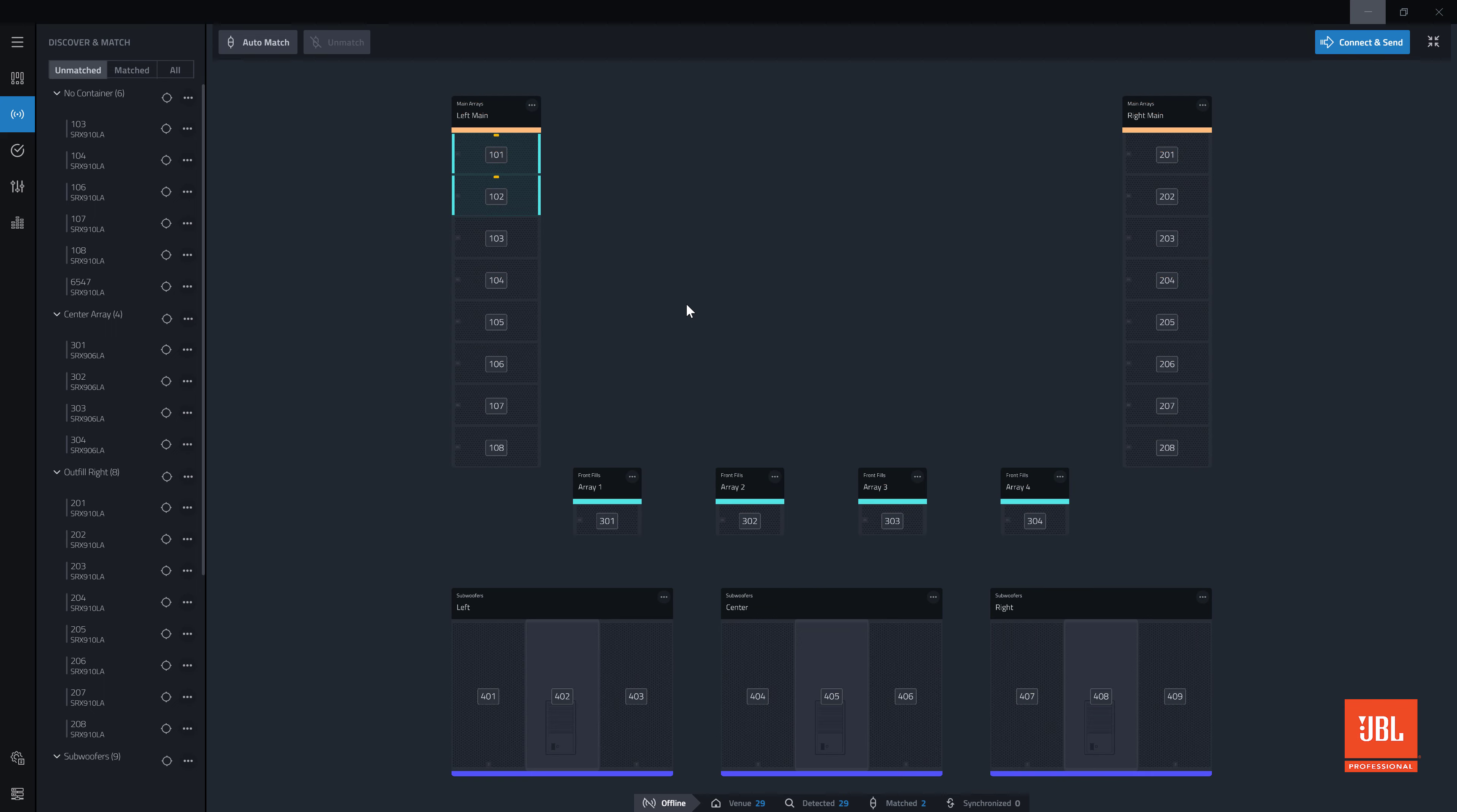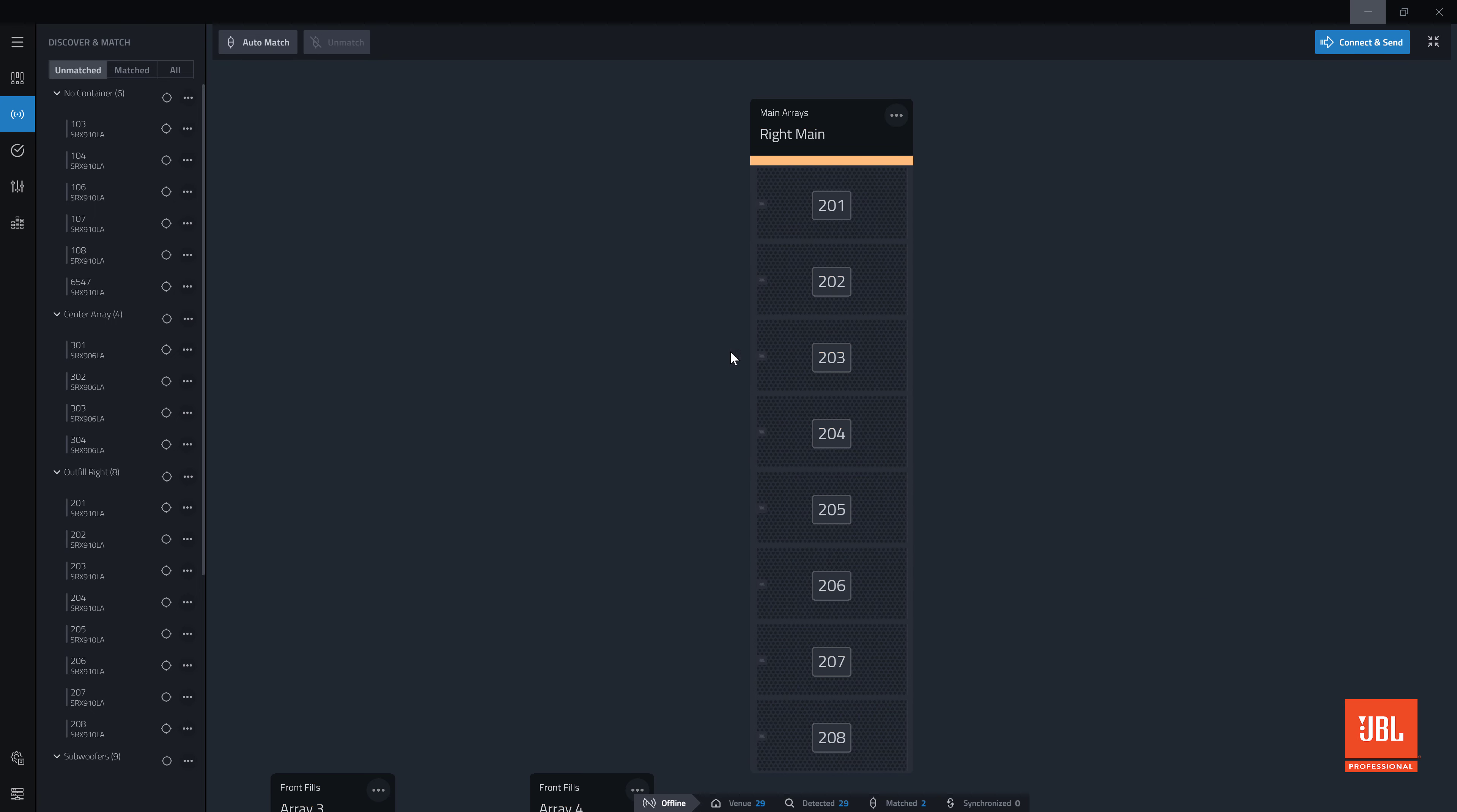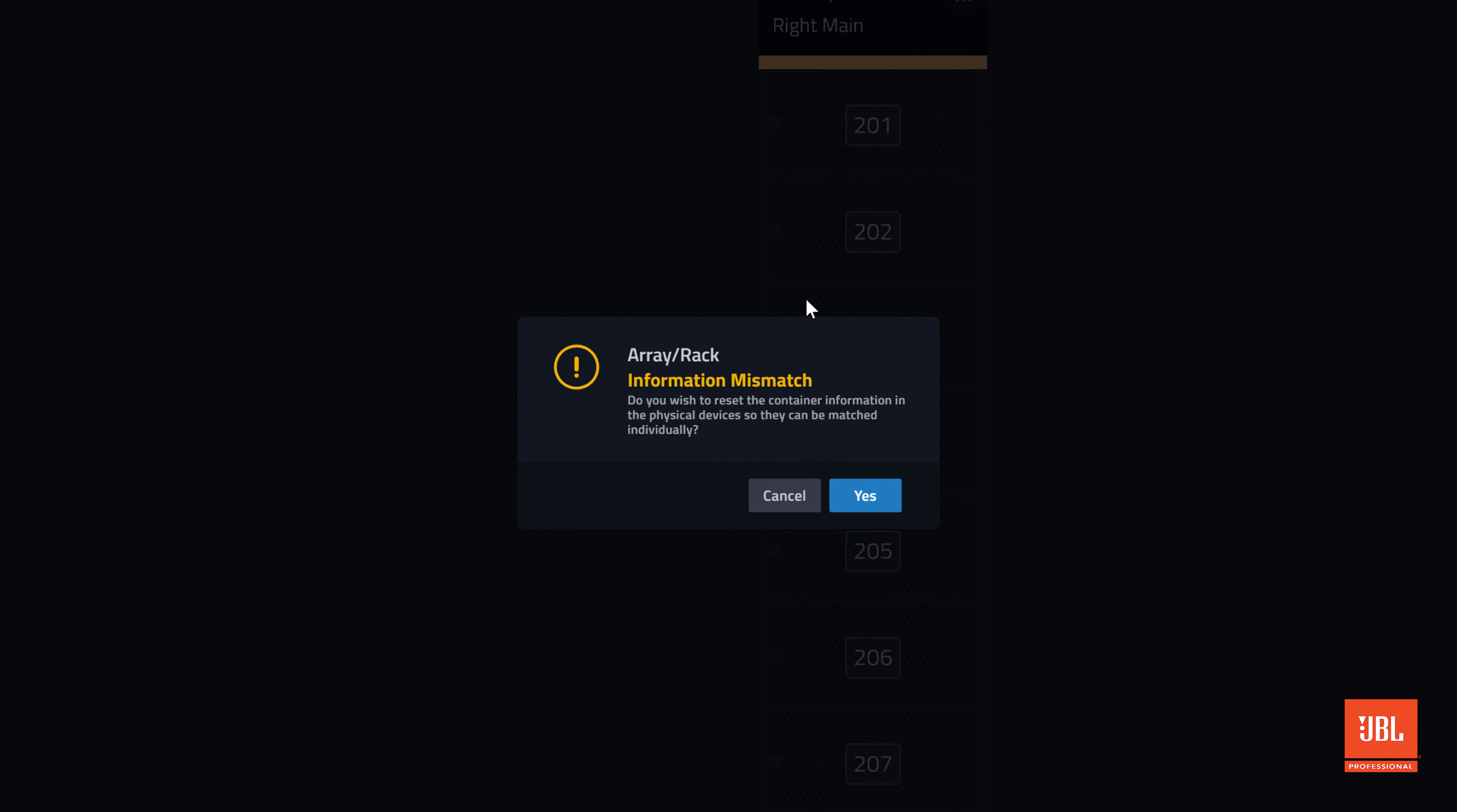Devices with unclear containers left from a previous design can also be manually matched. Performance will prompt you to overwrite the container. Clicking yes completes the match.